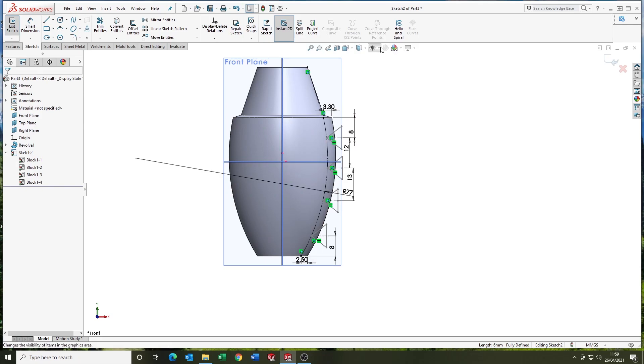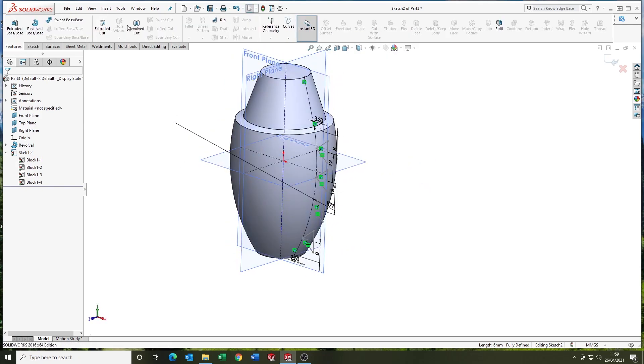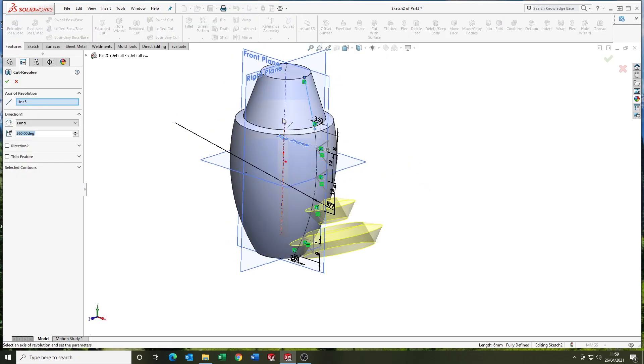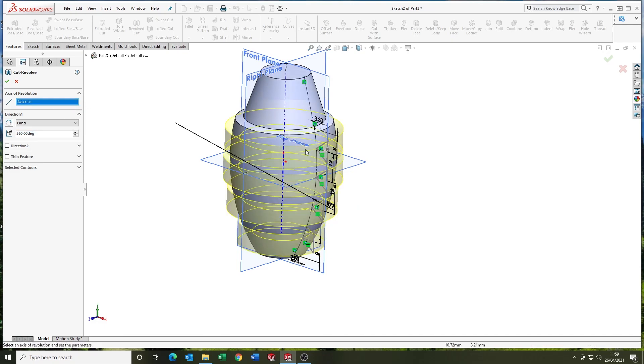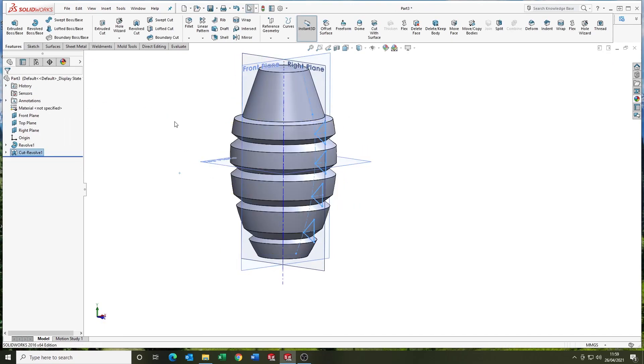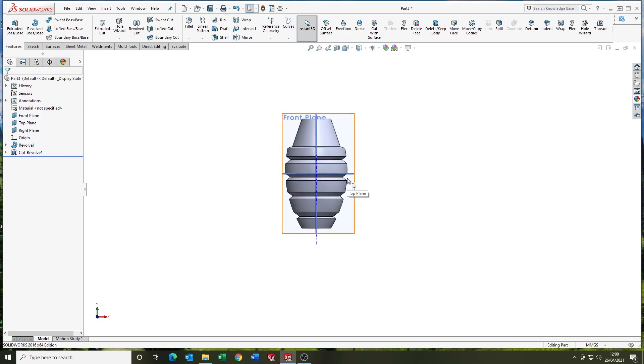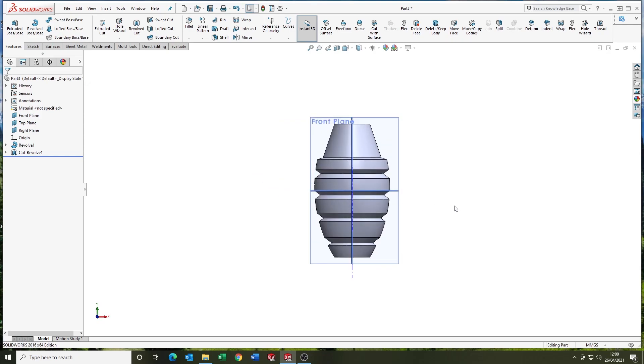So we've got the sketch set up here. I'm setting up a temporary axis and I'm going to revolve it about the temporary axis, which is in the middle. And we've done a revolve cut. So slowly but surely the form of the product is starting to take shape.